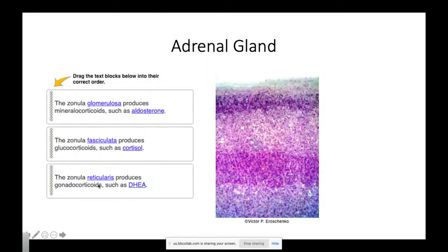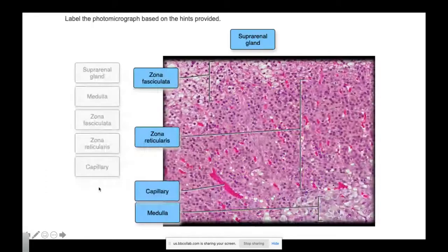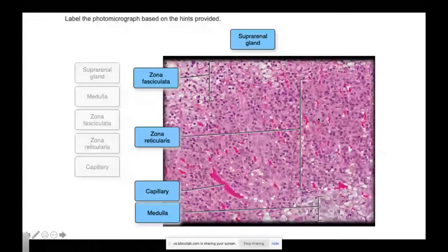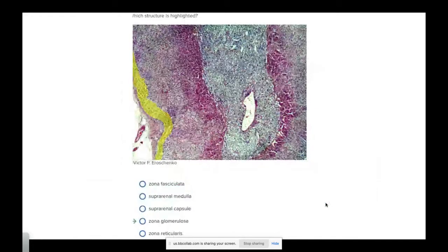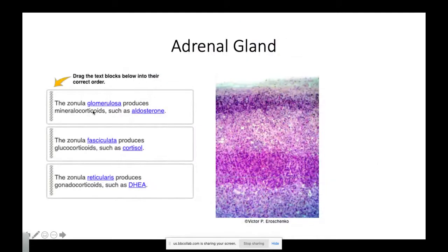Going into the reticularis, which produces the gonadocorticoids such as DHEA — that is the zona reticularis, stained a little bit darker here. The adrenal cortex is up here, and as we go deeper, we're at the adrenal medulla, where epinephrine and norepinephrine, your catecholamines, are produced. Starting superficially, this is the zona glomerulosa. The glomerulosa produces the mineralocorticoids. In the adrenal cortex, we have mineralocorticoids and glucocorticoids produced because of the glomerulosa and fasciculata.